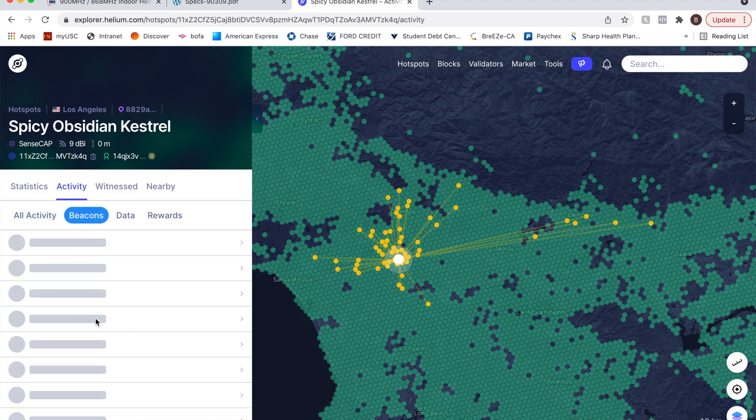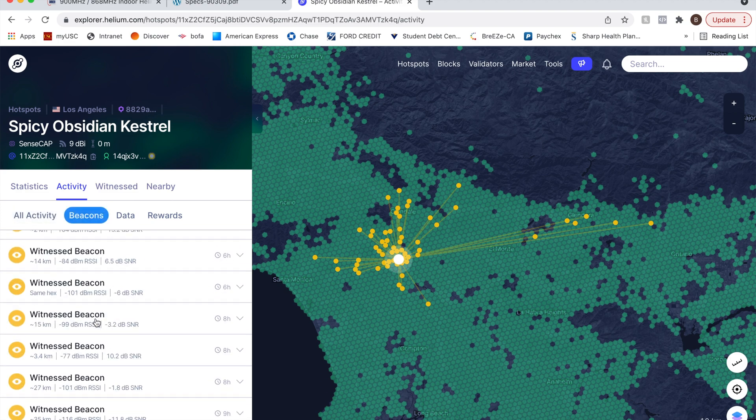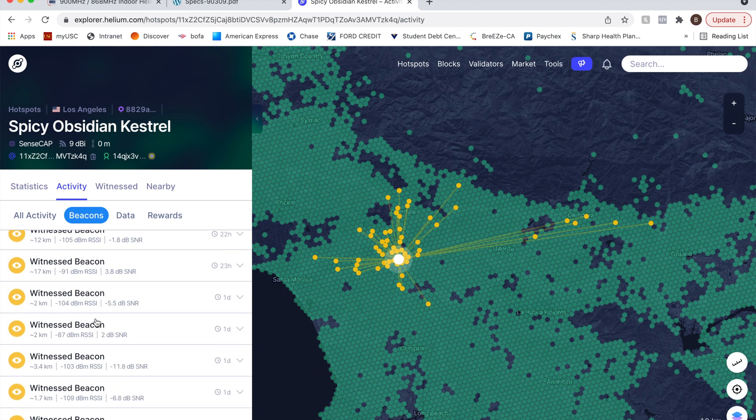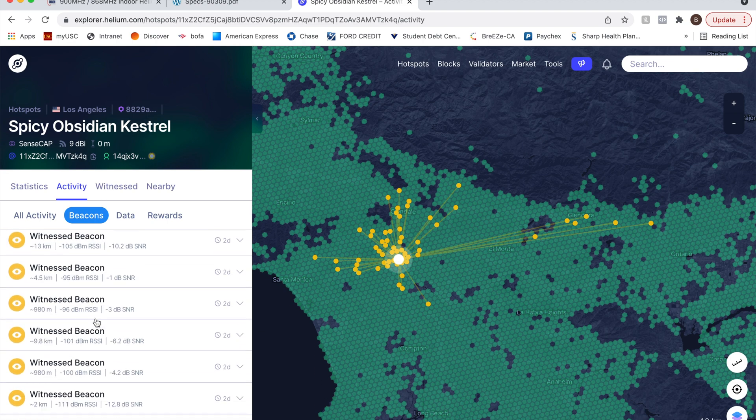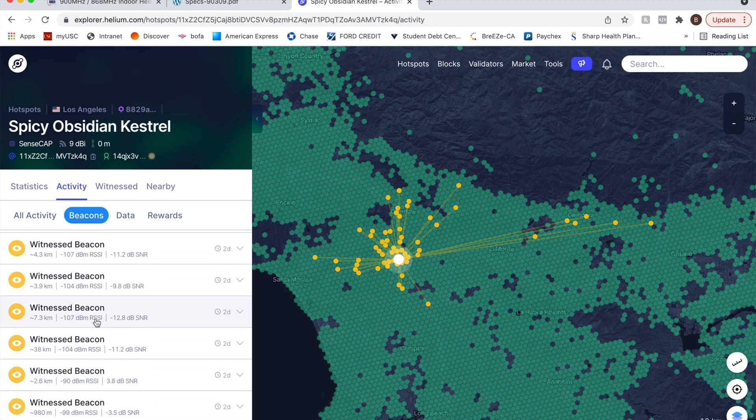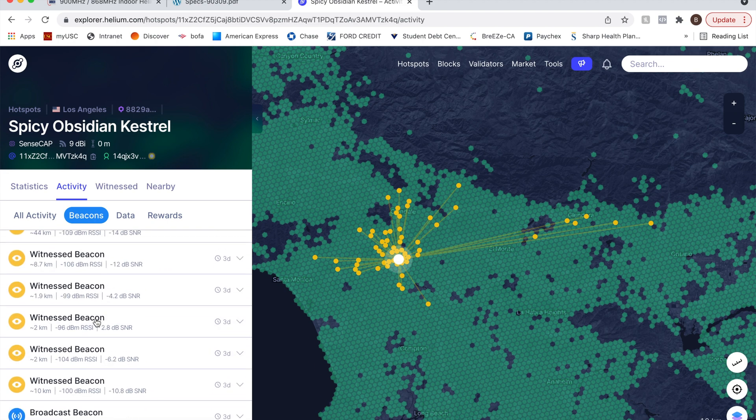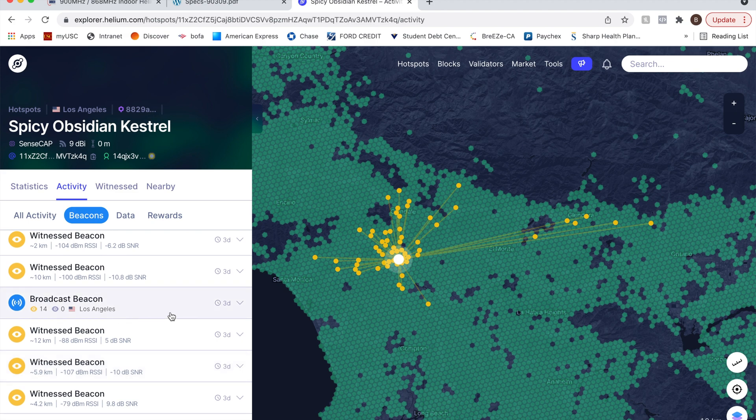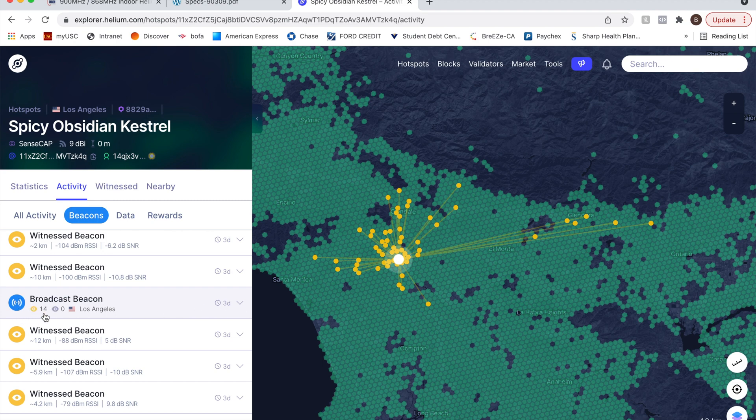So let's just go to beacons then. Here we go. So this particular individual had broadcasted a beacon three days ago and he got 14 witnesses on that beacon.